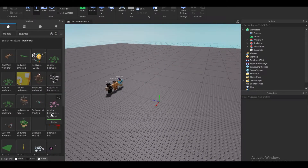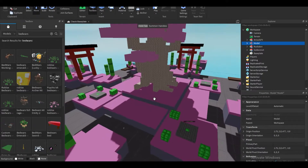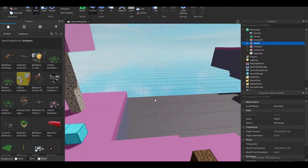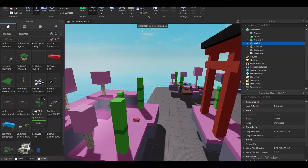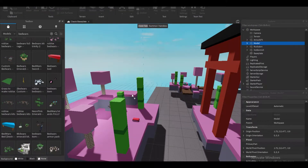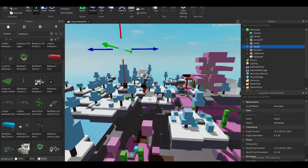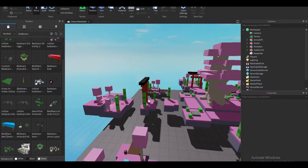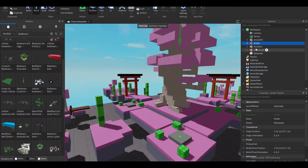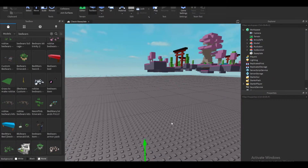I found this map I really liked — it's pink emeralds, everything we need. There are even more maps you guys can use, but I'm going to use this one because I like the color pink. I'm gonna export this and go into Blender.